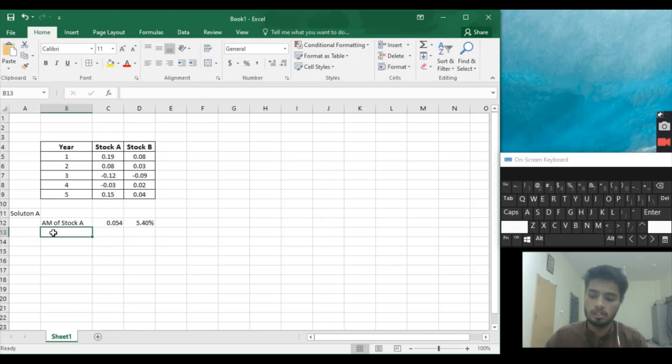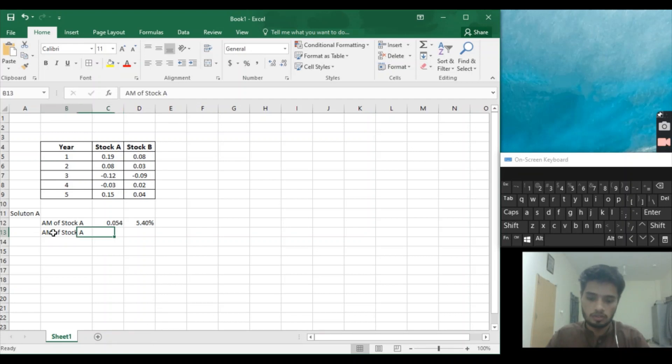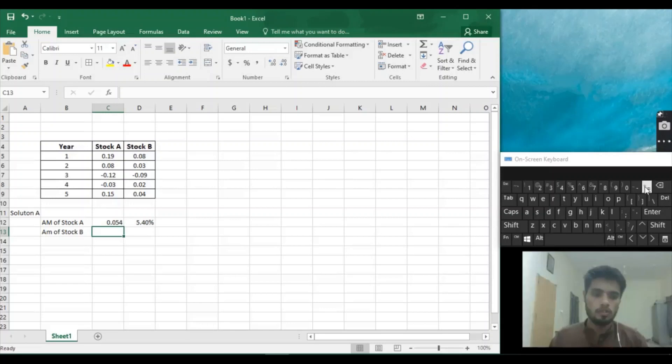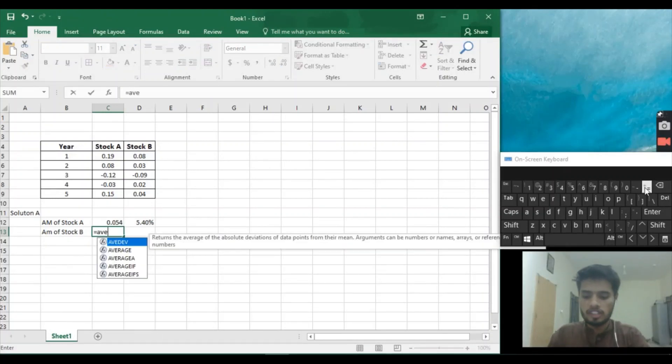Stock B. Equal to average. We will use the same formula as we did in the previous calculation.